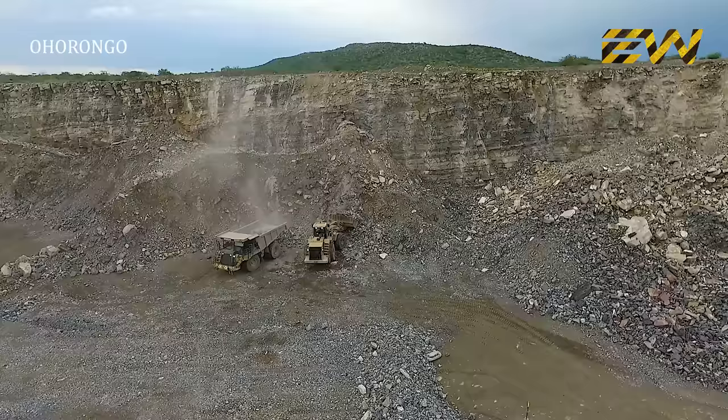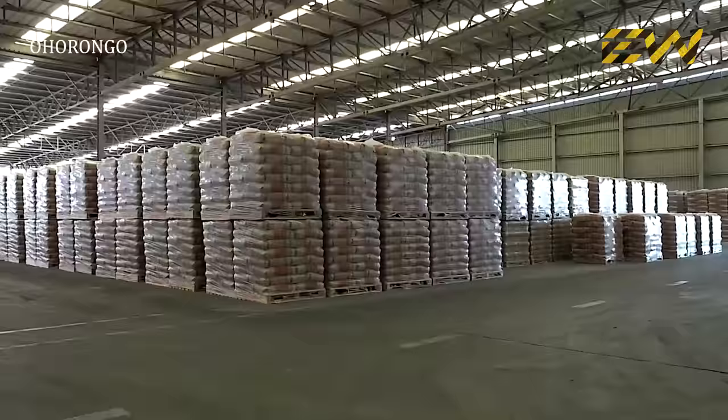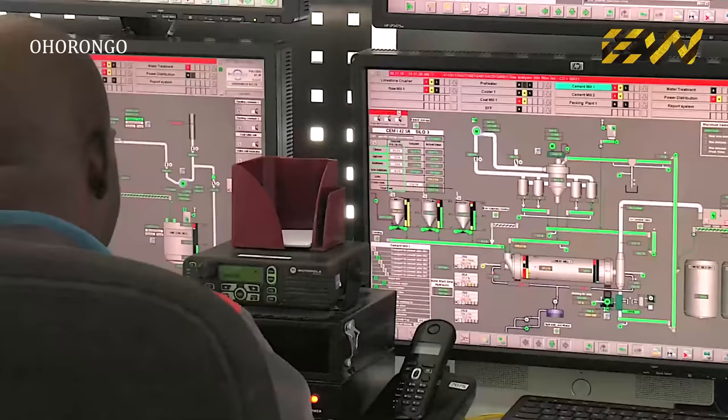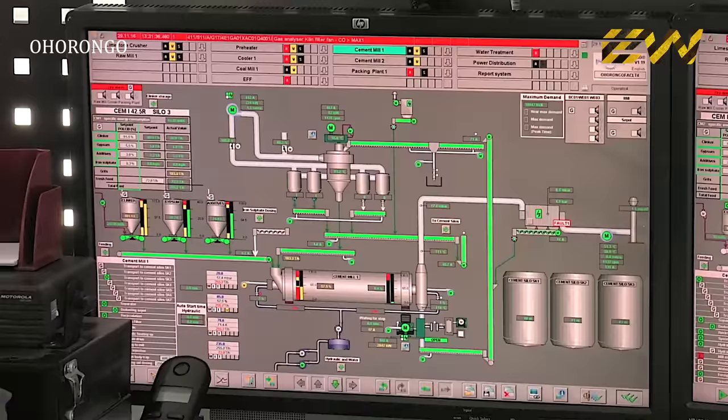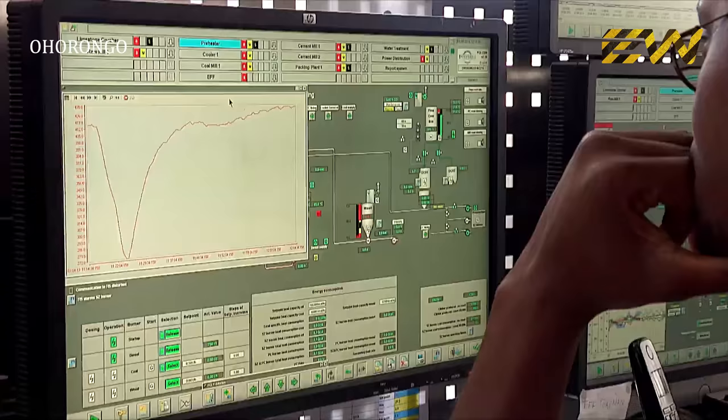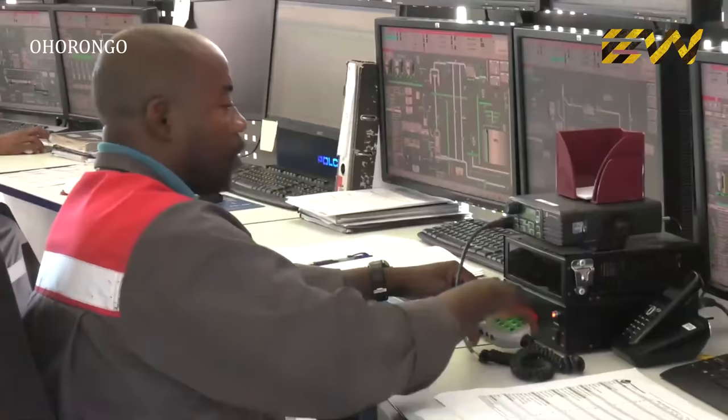Every step of the entire production process at the cement plant, from the quarry to dispatch, is continuously monitored and controlled by highly qualified personnel in the control room. When required, any part of the cement-making process can be adjusted immediately to ensure that the highest quality standards are met.